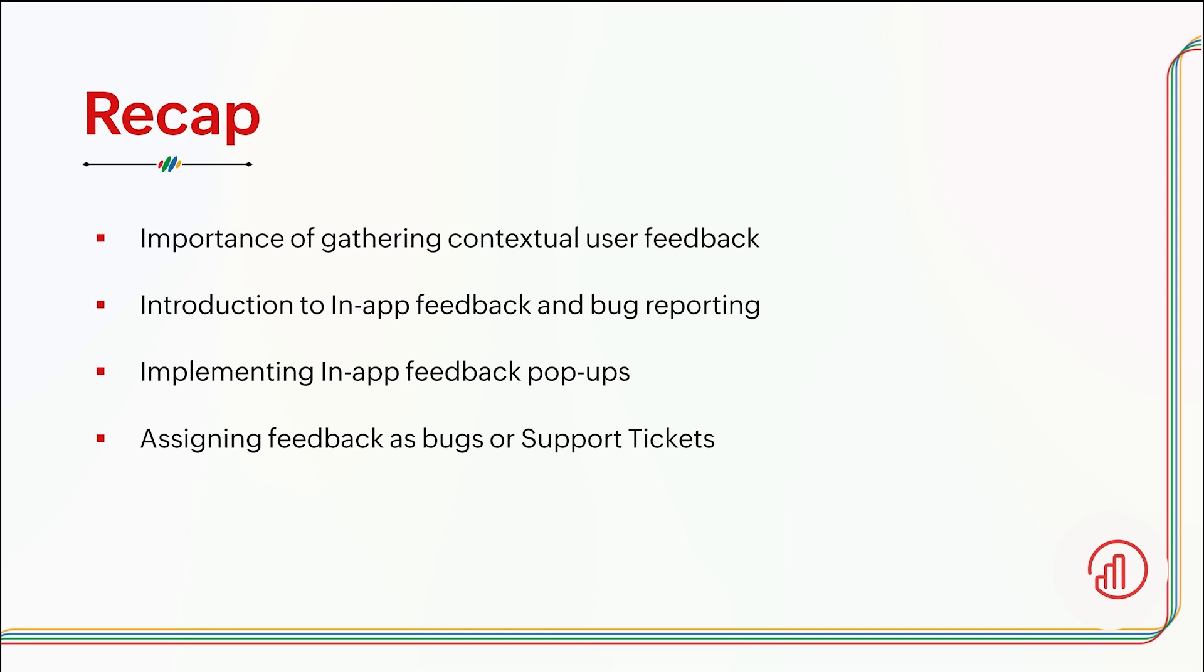Before we dive deep into today's session, let's have a quick recap of what we covered in our previous webinar. We saw the importance of gathering contextual user feedback, an overview of in-app feedback and bug reporting features in Apptics, and implementing shake to share feedback pop-ups. Then we saw how to assign feedback as bugs or support tickets to integrations, and lastly how to ensure user privacy while collecting feedback.